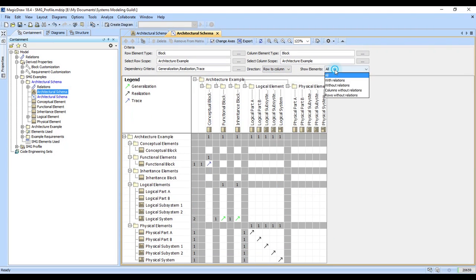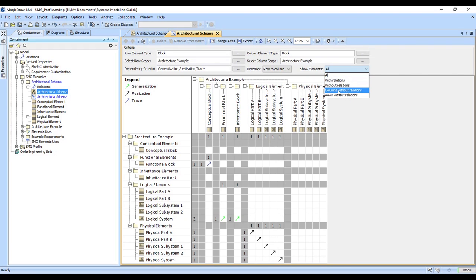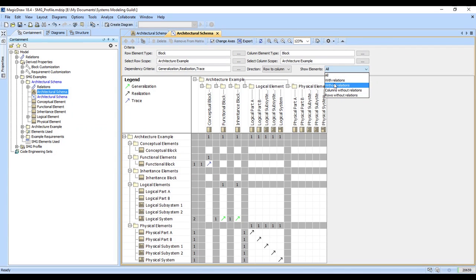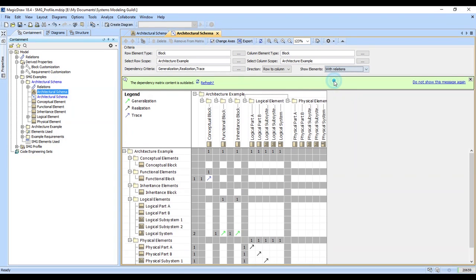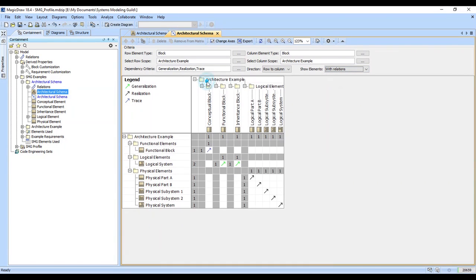We also can come here and just show the ones with relationships. Note that if we were doing requirements linkages and such, we may choose to show just the empty columns or rows, and that helps us find orphans so we can connect them up. But in this case, we're going to compress this to just the ones that have relationships.